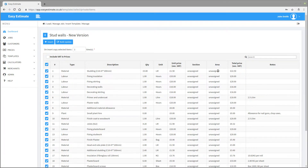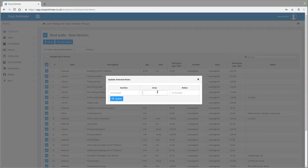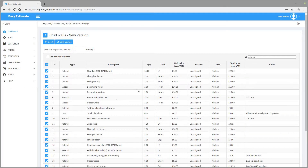If you untick the boxes, that line will not be inserted onto the costing sheet. You can also bulk update the template before inserting the lines onto the job costing sheet using the bulk update feature. This allows you to change all the lines that are selected before you insert, such as the area — for example, you could update all the stud work walls section to be part of the kitchen area. Once this has been done, press the insert button.